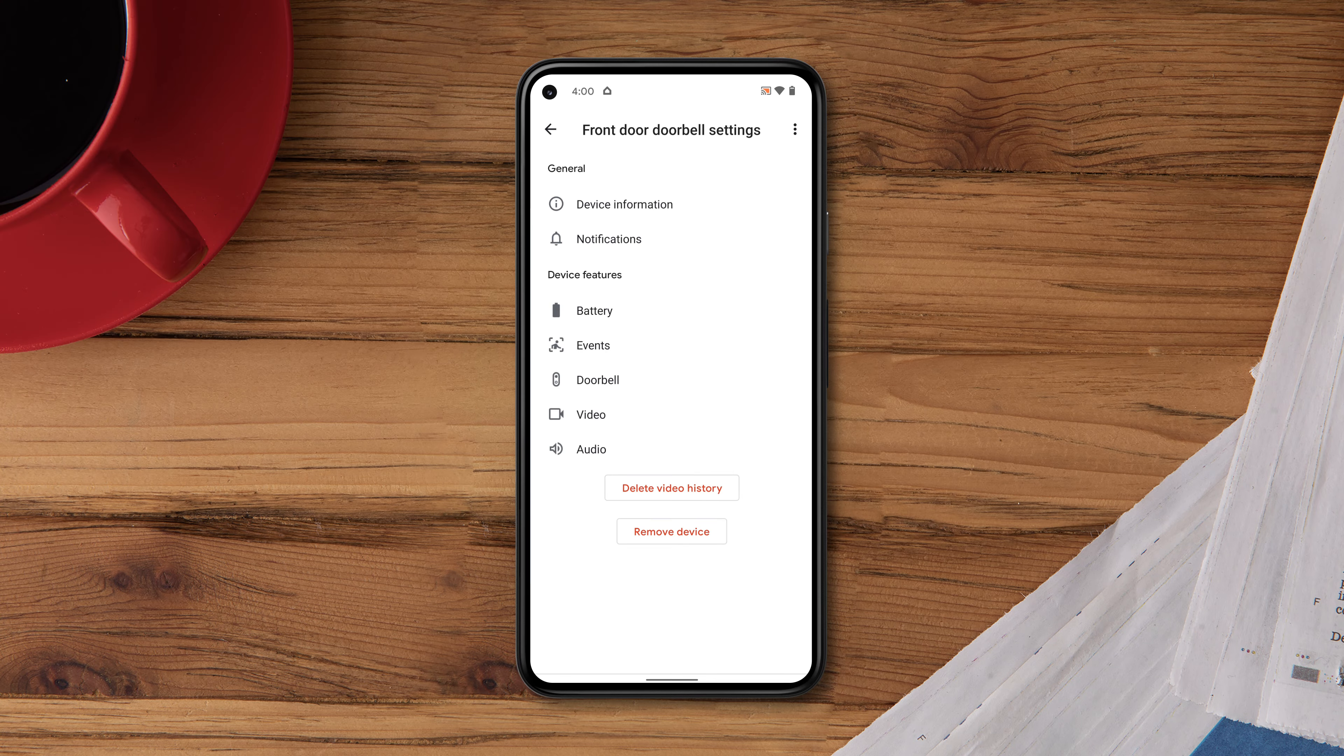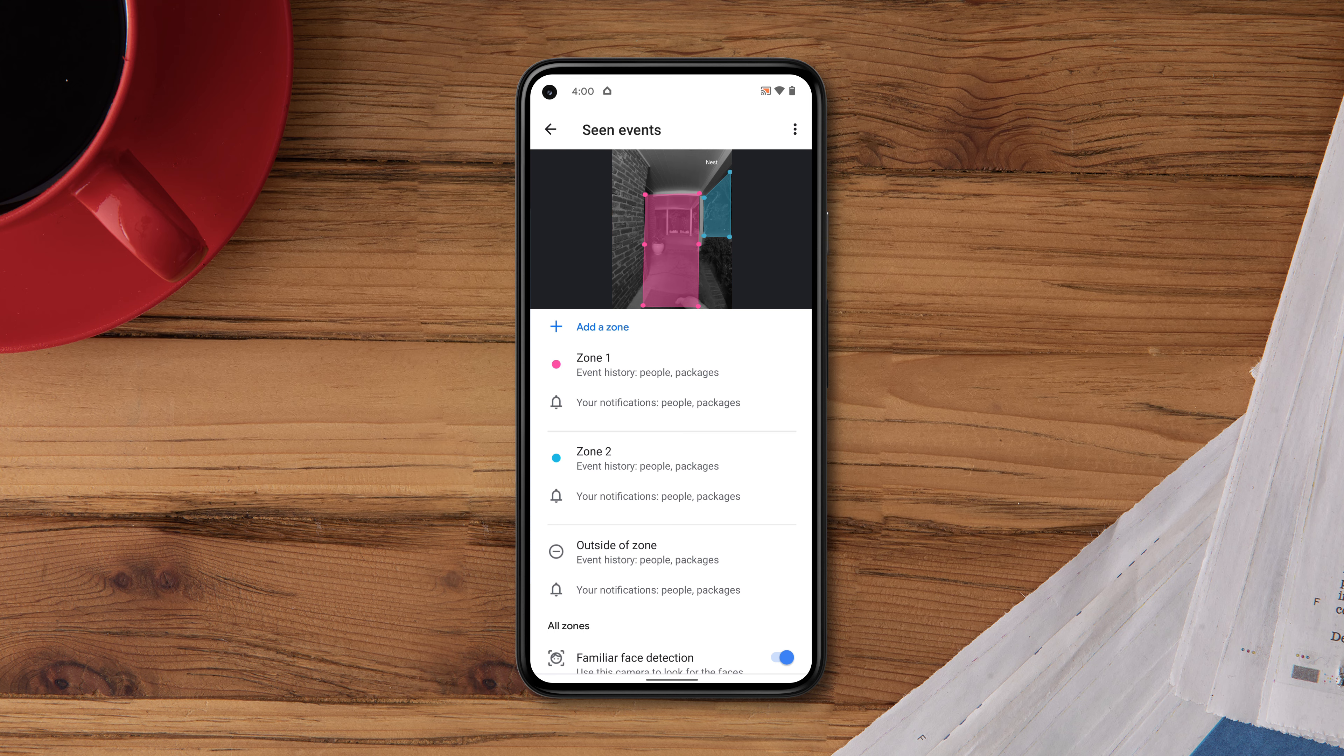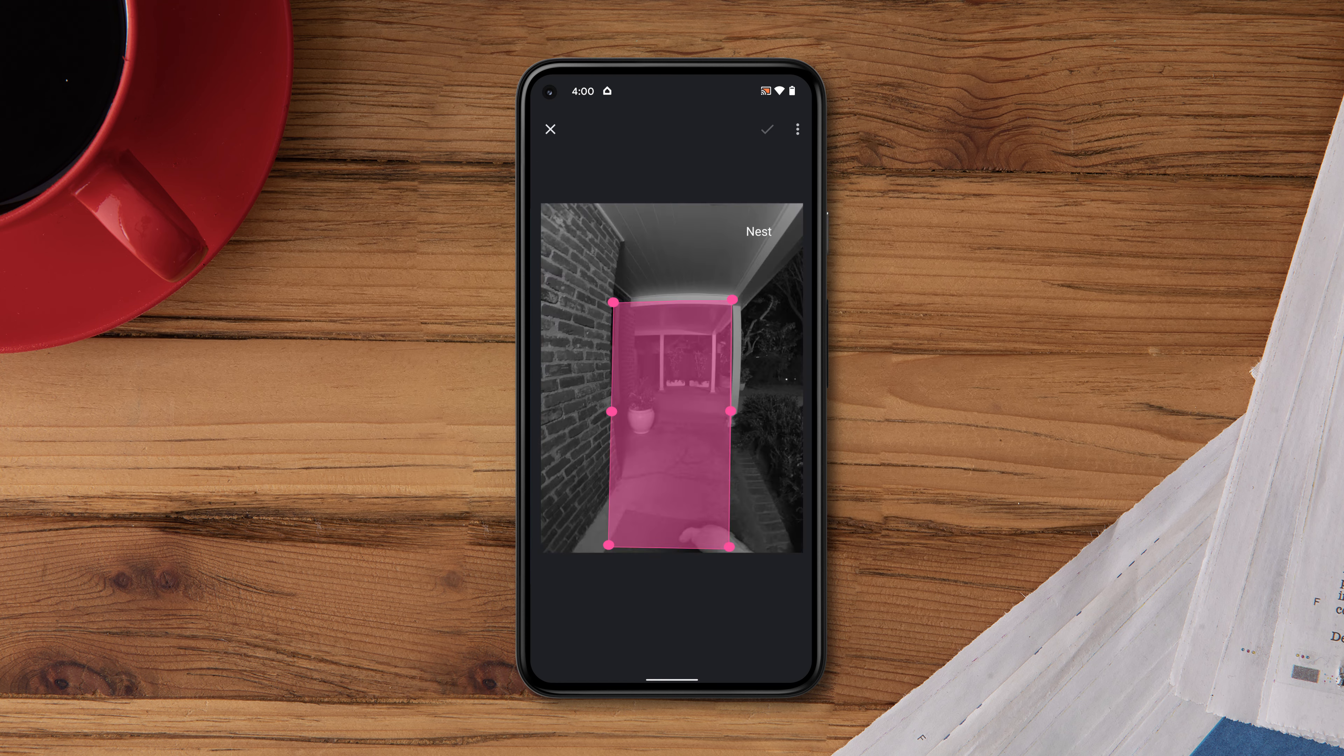You can edit the shape of a zone anytime. Go to Events, then Scene Events. Tap the zone you'd like to modify, then tap the zone again to change the shape.